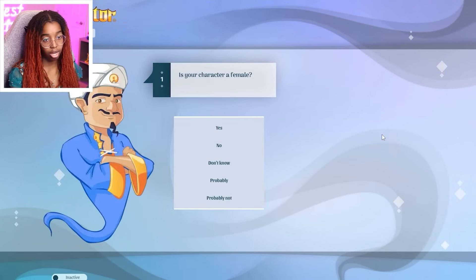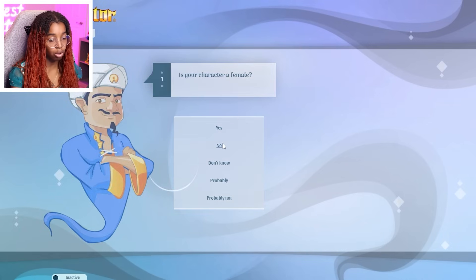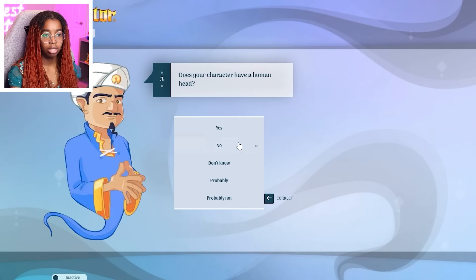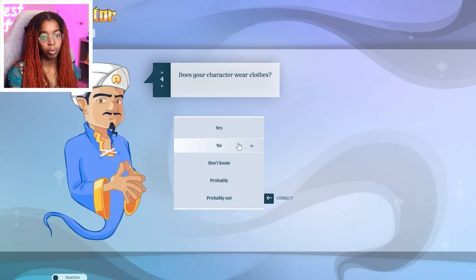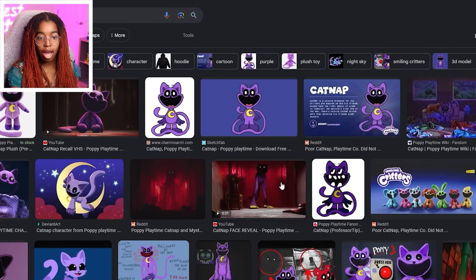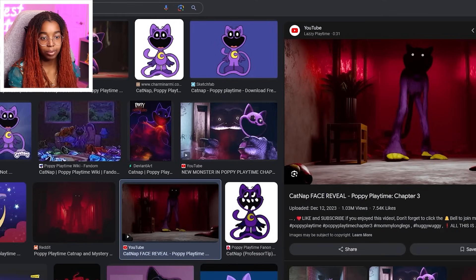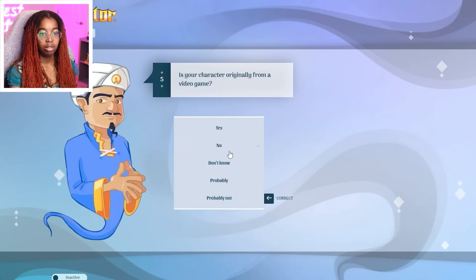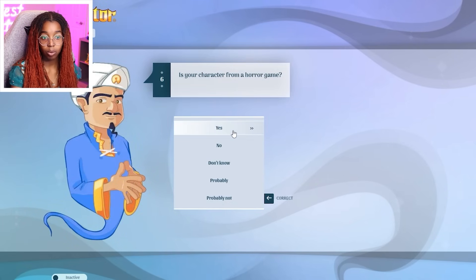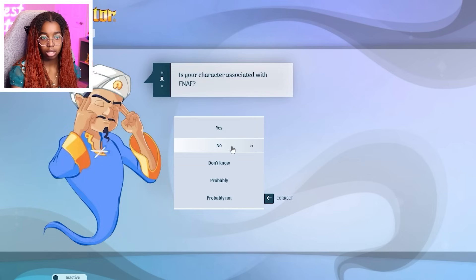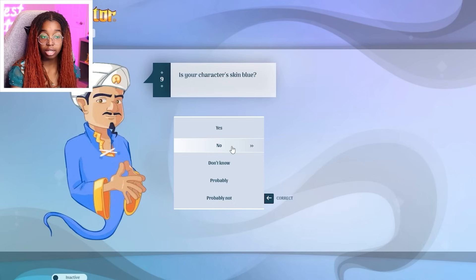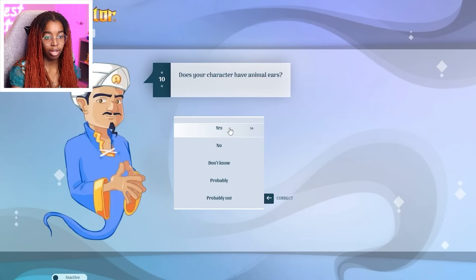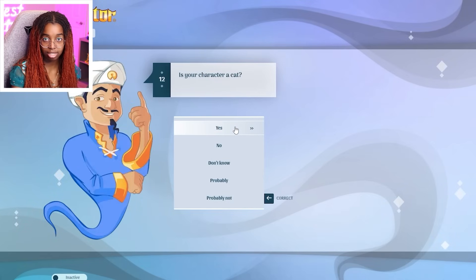Is your character a female? No. Is your character real? No. Have a human head? No. Wear clothes? Catnap doesn't wear clothes, right? Catnap. Yeah. I don't think he wears clothes. No. From a video game? Yes. Horror game? Yes. Connected to rainbows? No. Associated with FNAF? No. Blue skin? No. Have animal ears? Yes. Purple? Yes. Cat? Yes.